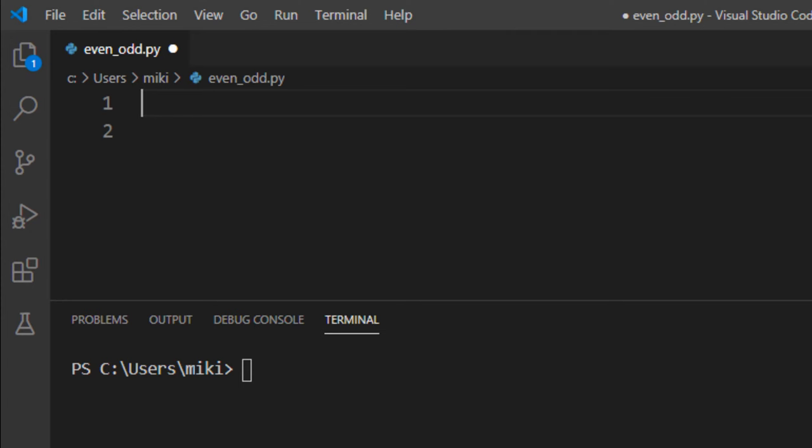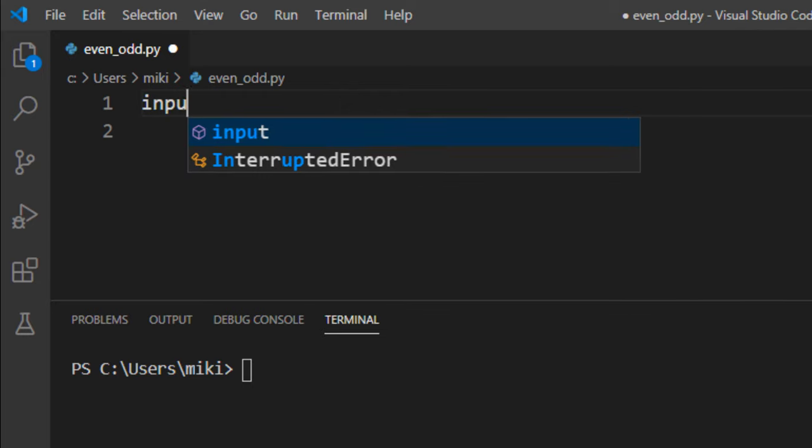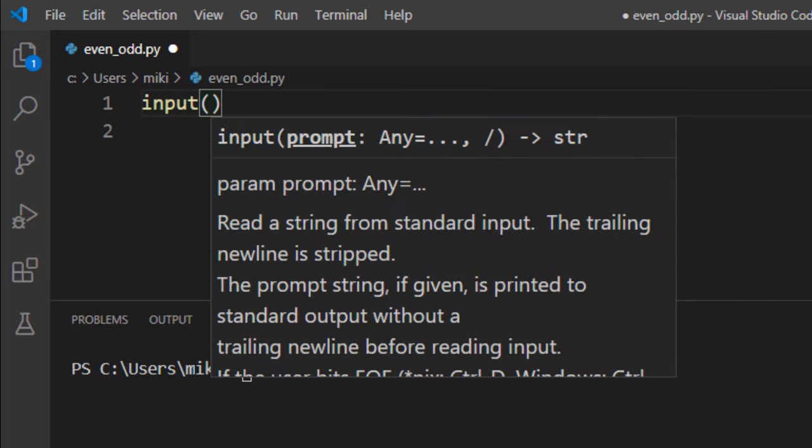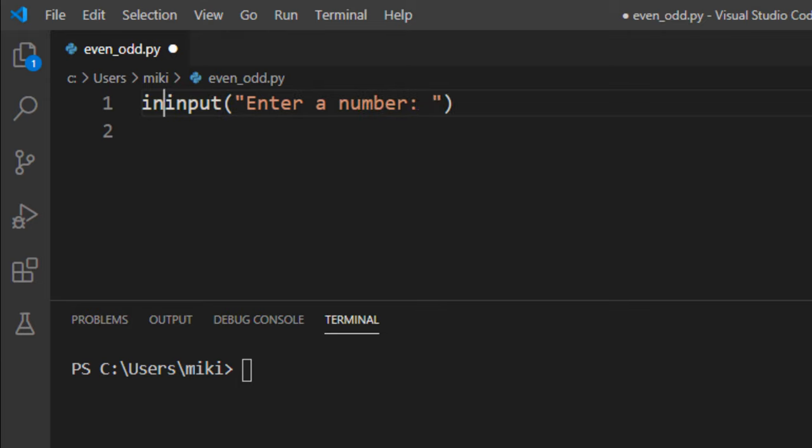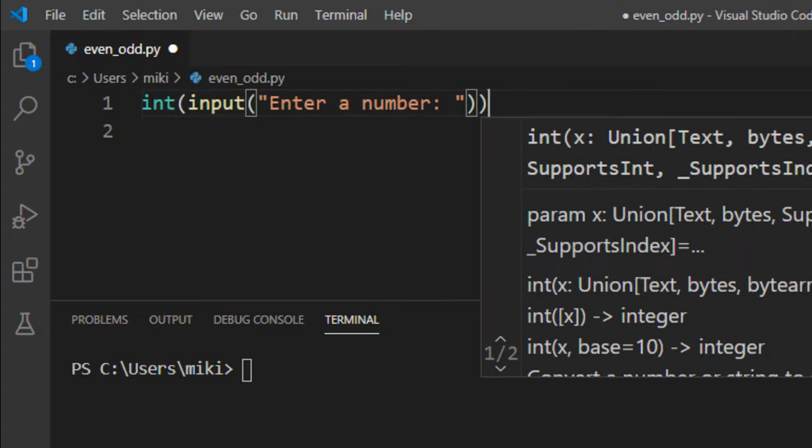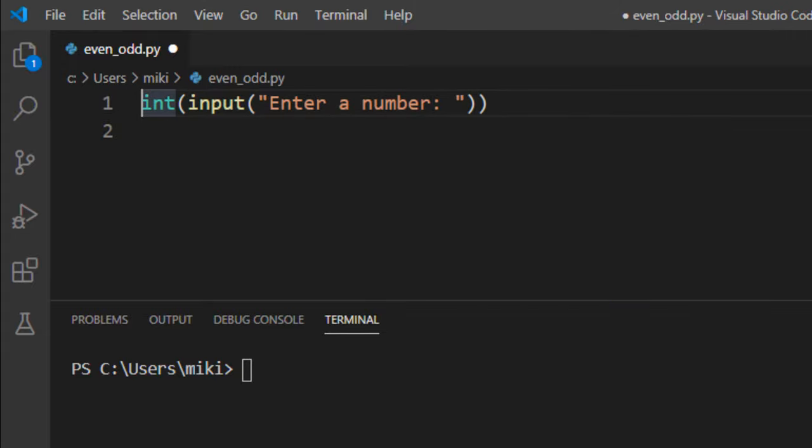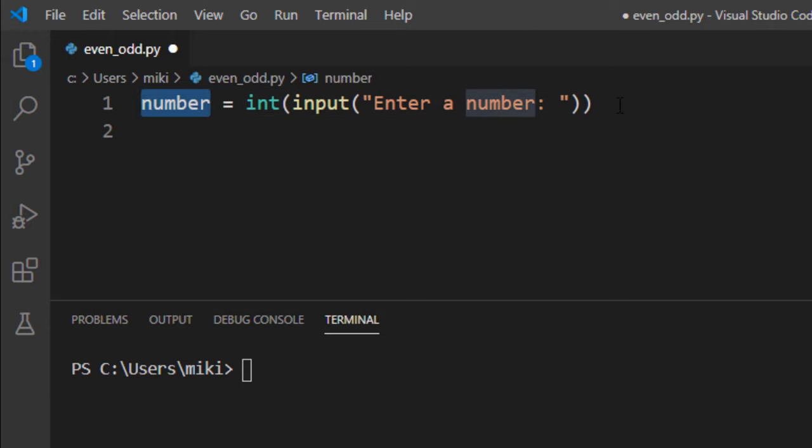To do that, I'm going to get input from the user. The user will type a number, which will be a string, so I need to convert it to an integer and save it in a variable called number.